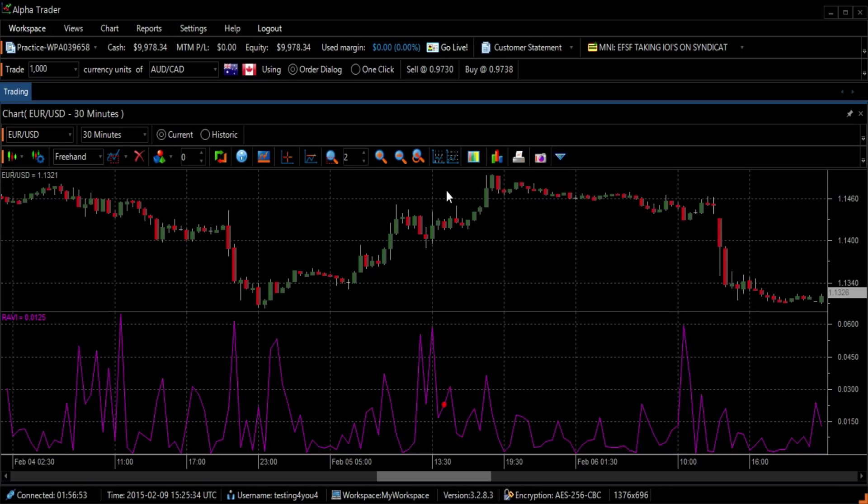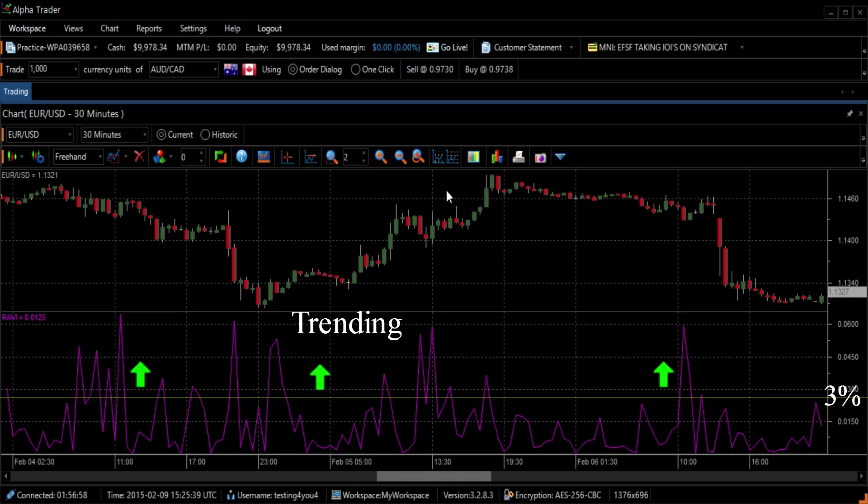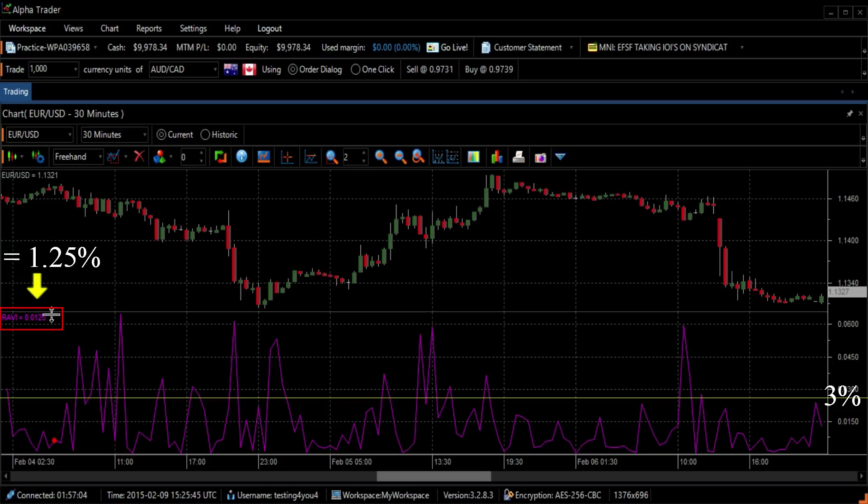The currency pair is considered trending if the RAVI value is above 3%. Otherwise, the currency pair is consolidating. In this example, the currency pair is consolidating.